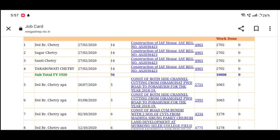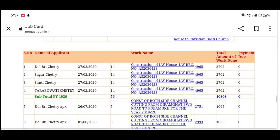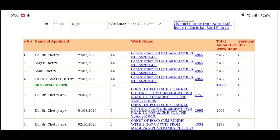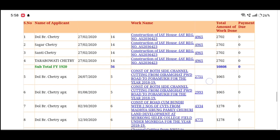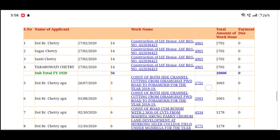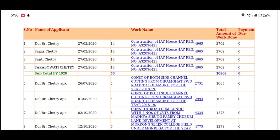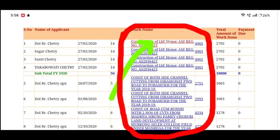We will click on the CSUL button. Worker name, total, amount of work done, payment due. I will click blue color to see some of my color options.